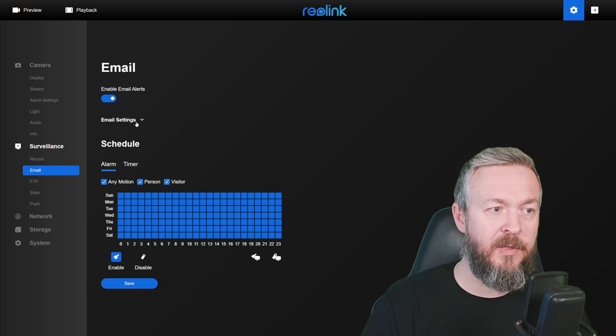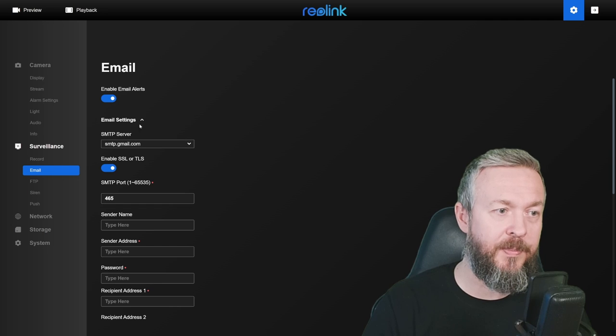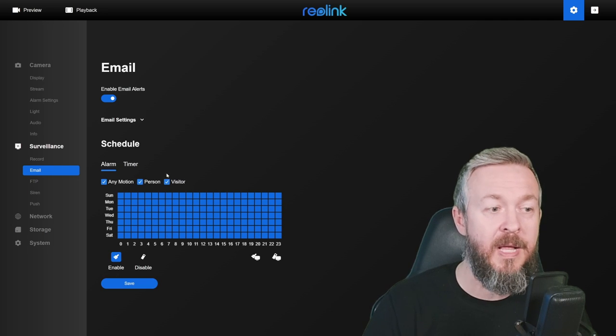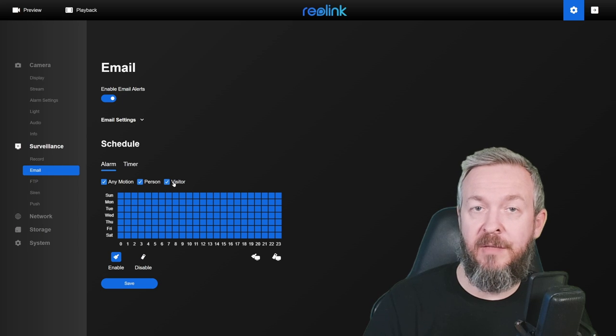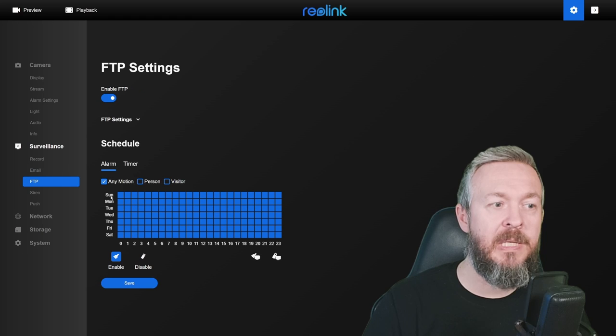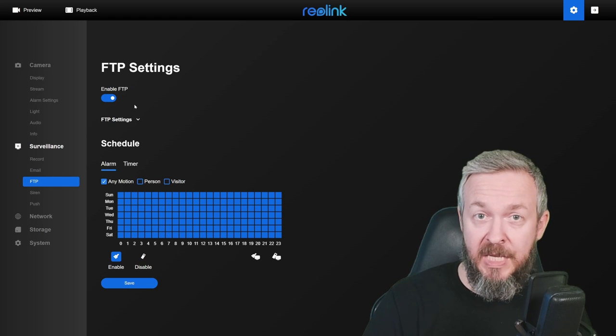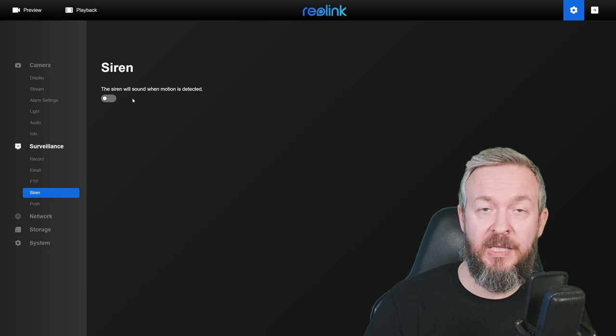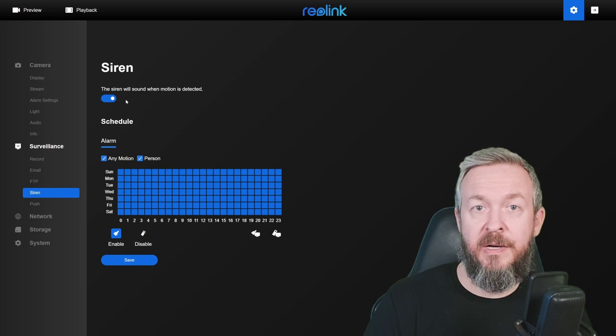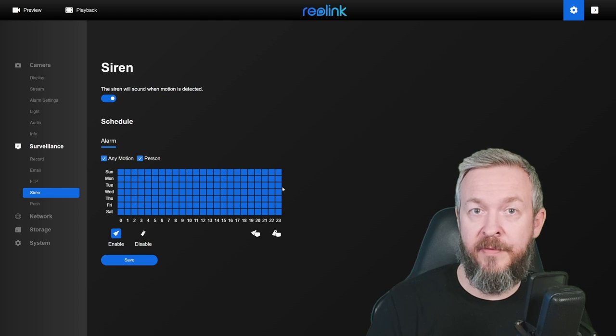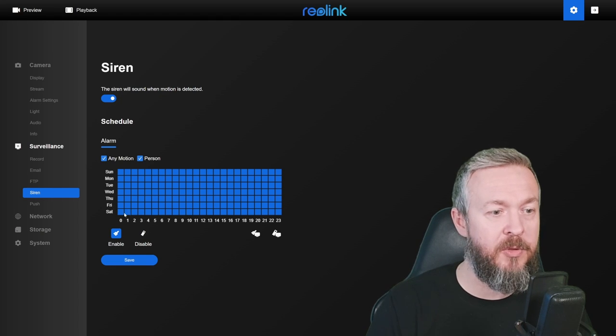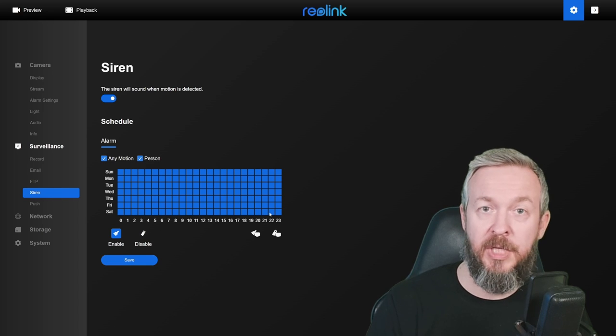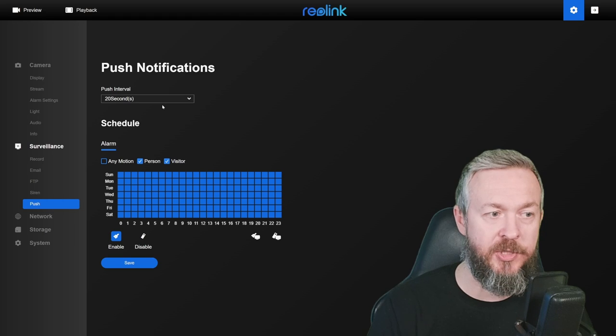You can set up the email notifications, but of course, for that, you also need to set up the email server settings, your account settings, etc. Plus also schedule when you want this activity or when you want to receive emails from your system. Then we have ability to use FTP to save those events somewhere. And if you want to play, you can also activate the siren. When you activate the siren, you will once again have option to schedule when you want to have siren activated when the motion is detected. For example, you can do that during the night on each day. And the last option under surveillance is to set up push notifications.